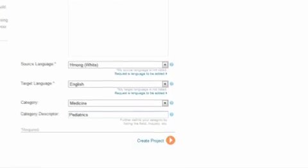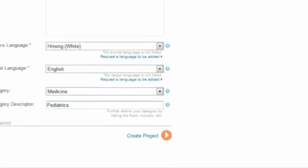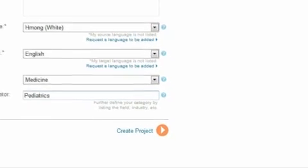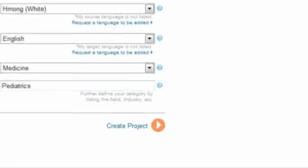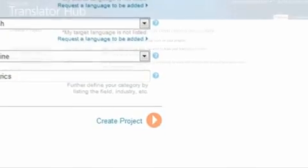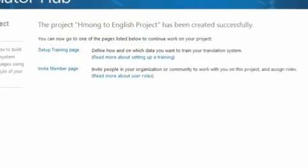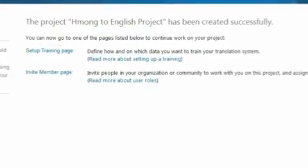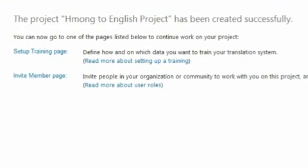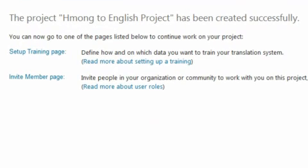Once you're satisfied with the information, click the Create Project button. Once the project is successfully created, you will be given the option to either add users or set up training. The training process will be covered in a separate video, so let's focus on adding users to the project.